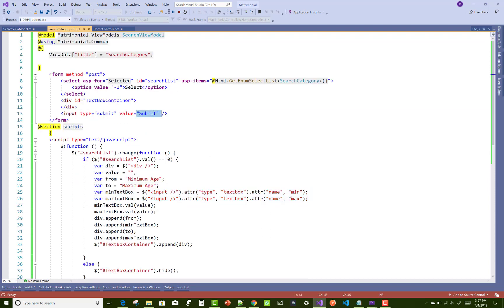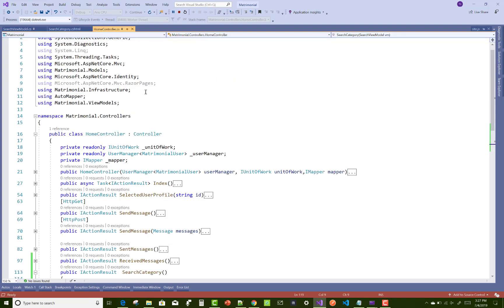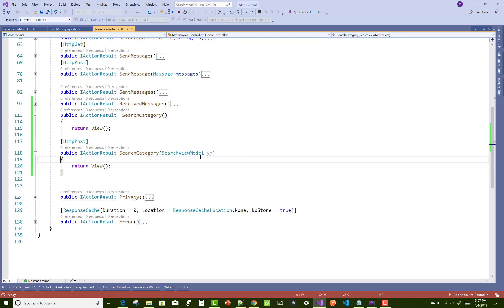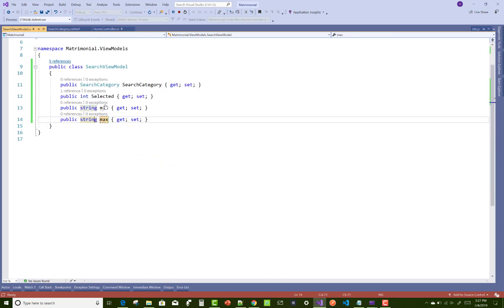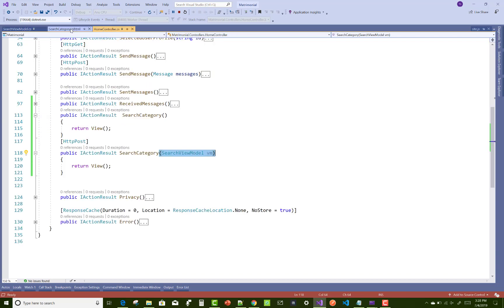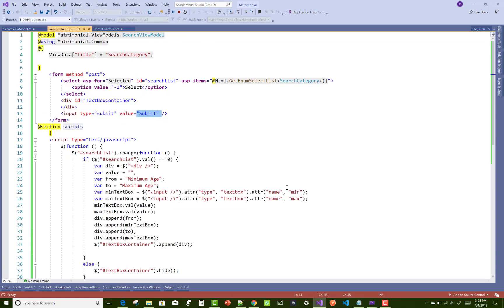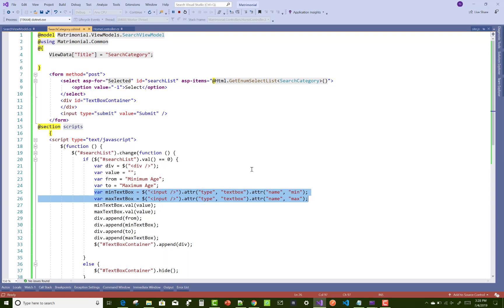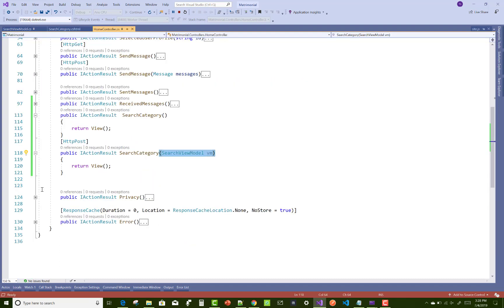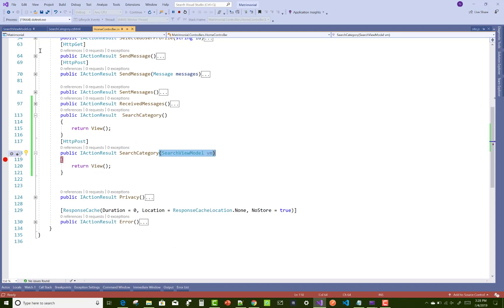Here we have two textboxes with min and max, and the same thing we design in the view model. You can just get the values in min and max. You must add the property name in the view model and also add the same name to the dynamically created textboxes or any other controls. Both names must be the same.